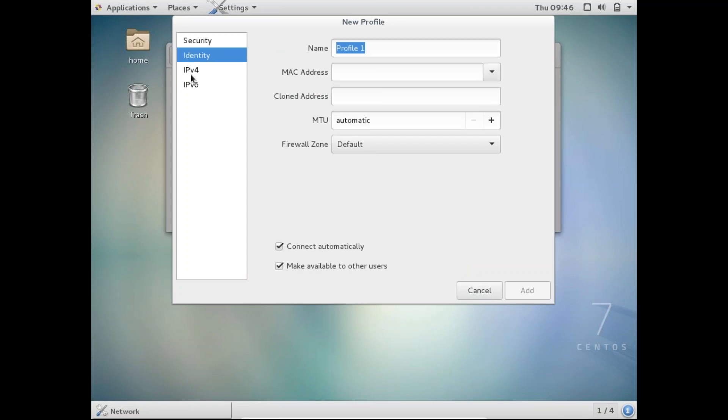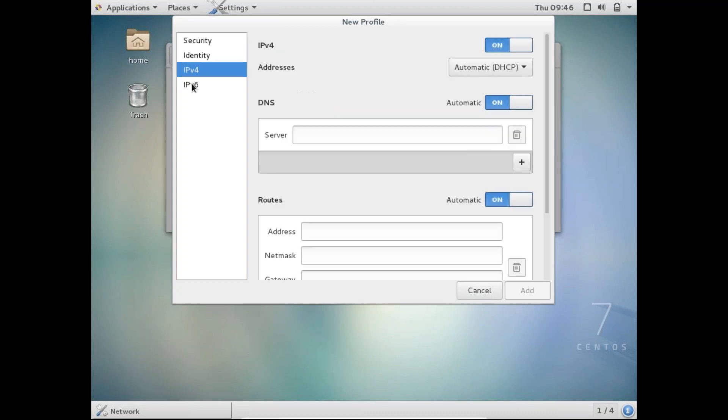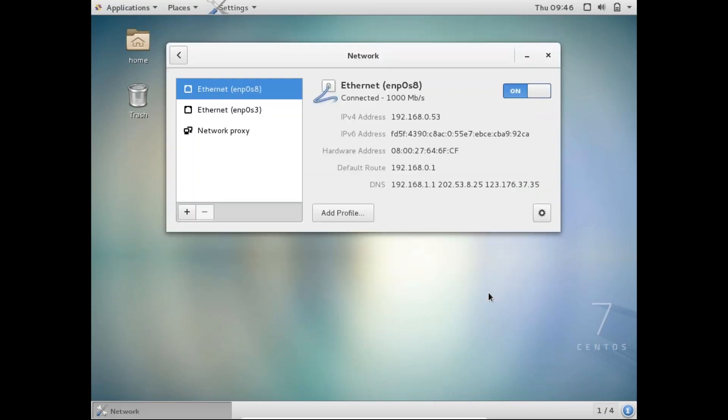So I think with this CentOS 7 version you don't really need to add a new network interface, it will automatically pick it up. You generally tend to add a new interface with version 5 or 6 of CentOS. I think this is a new feature. You don't really have to add the network interface, it will pick it up.